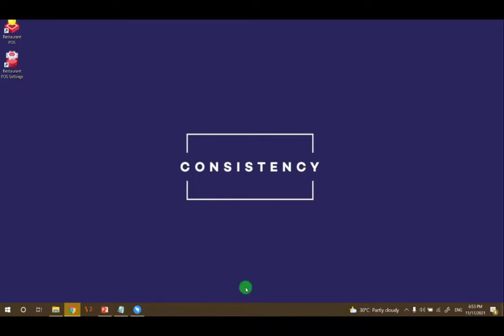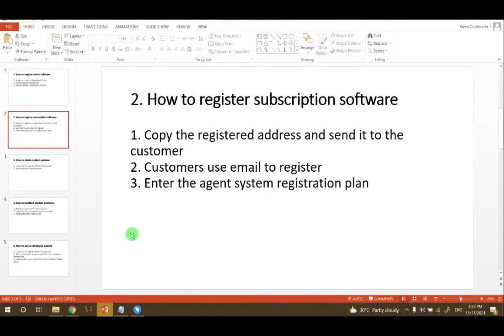Hello everyone. Today we will focus on how to register subscription software.